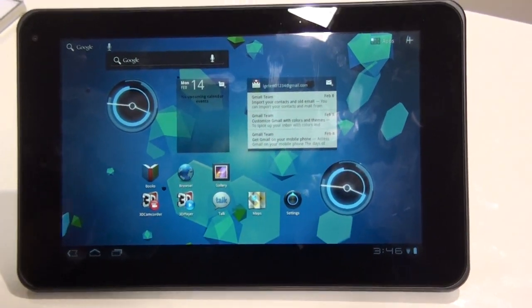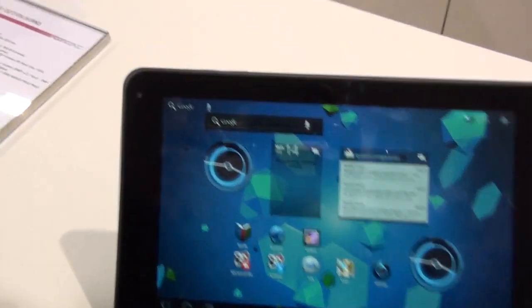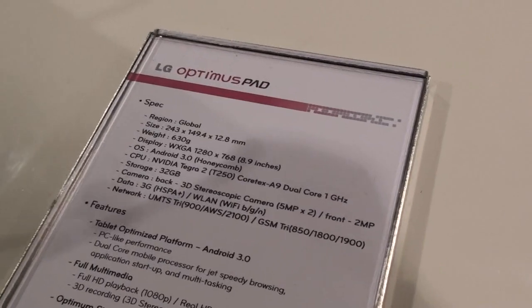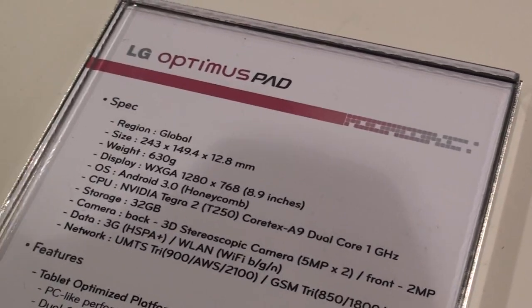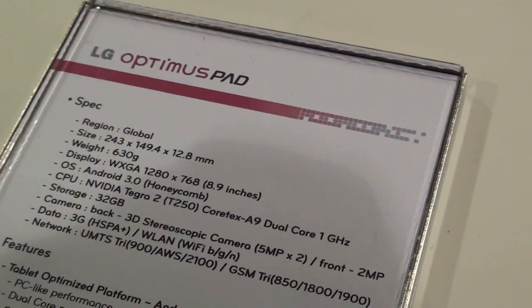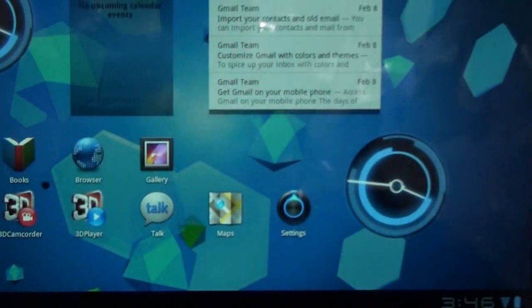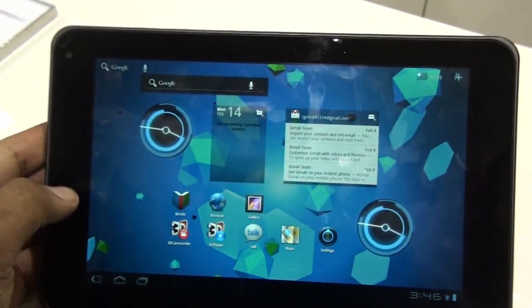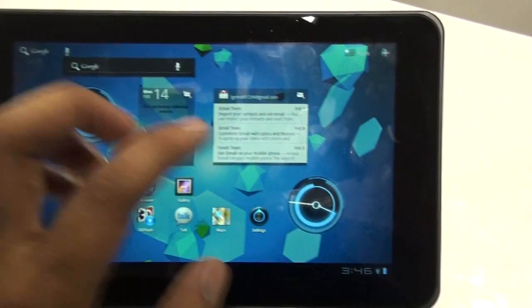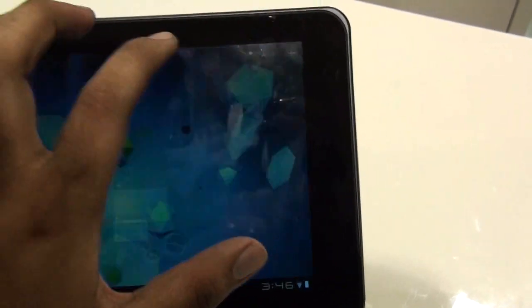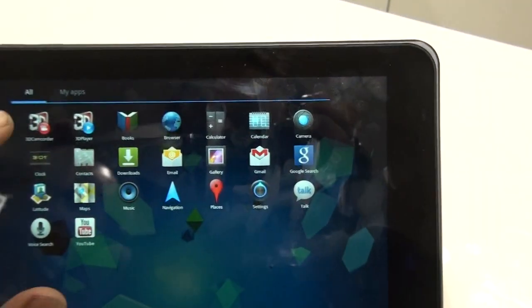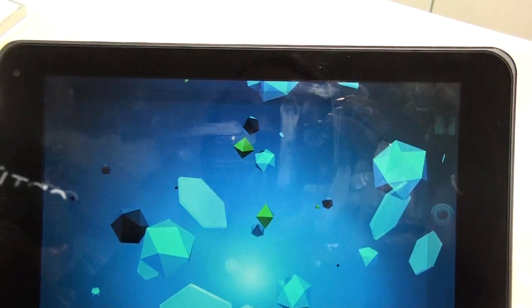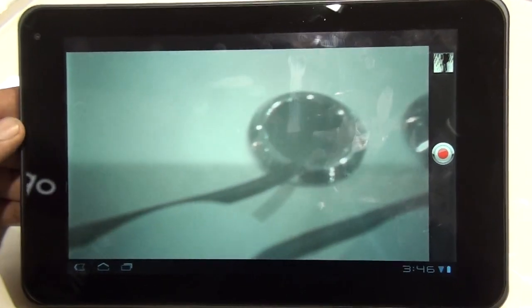Here we are with the LG Optimus Pad. As you can see, it's got Android 3.0 Honeycomb and it's opened up the Android 3D Camcorder.